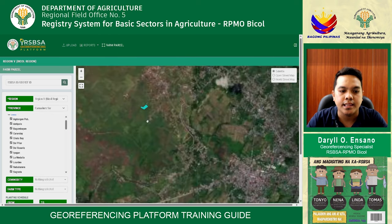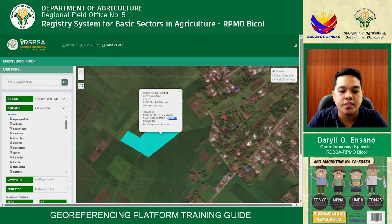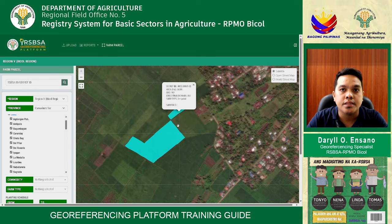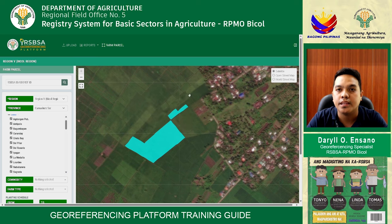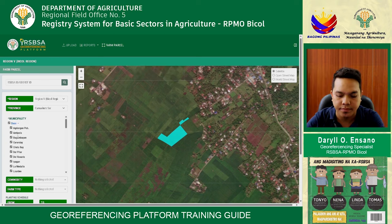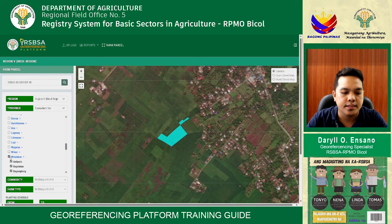Under Farm Parcel, select province, commodity — Rice/Palay — and select municipality. Here you can see all the details of the uploaded geotaggers. That's all, and thank you very much.